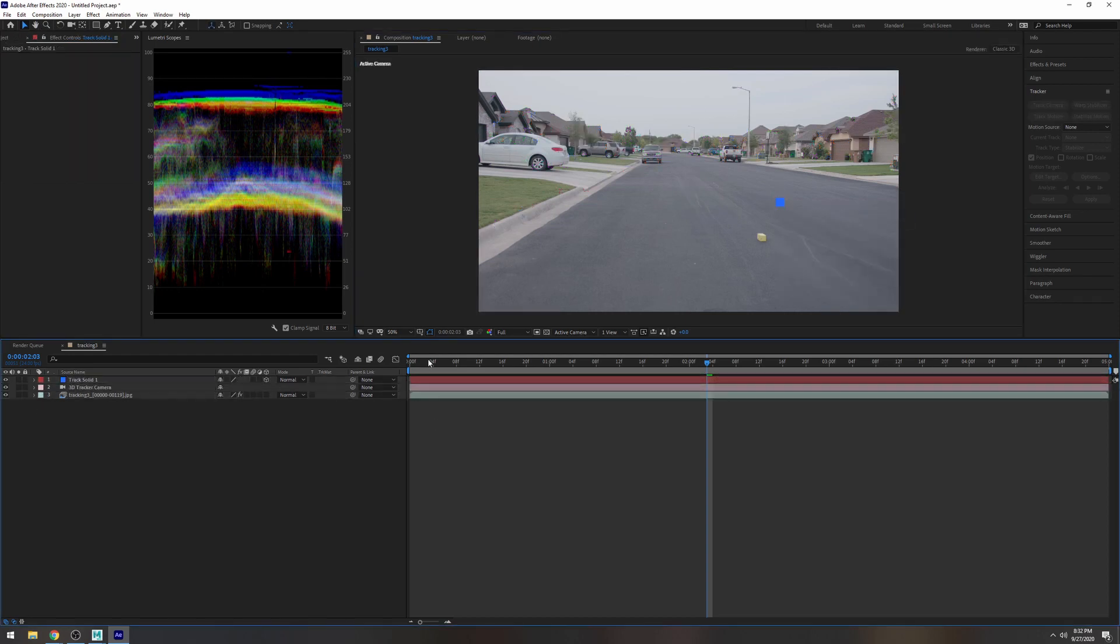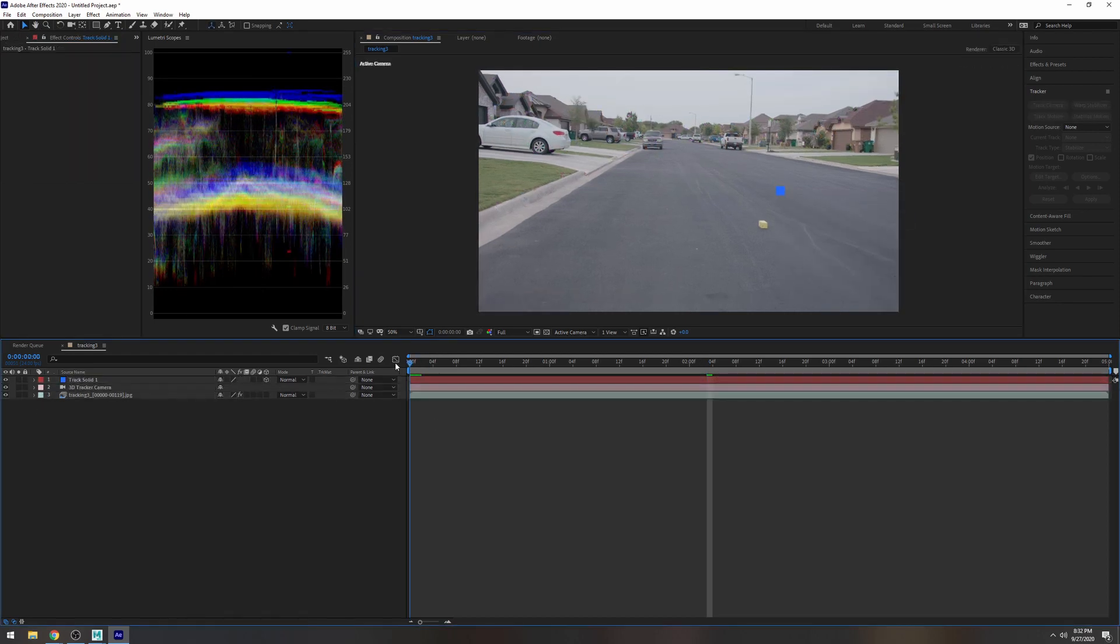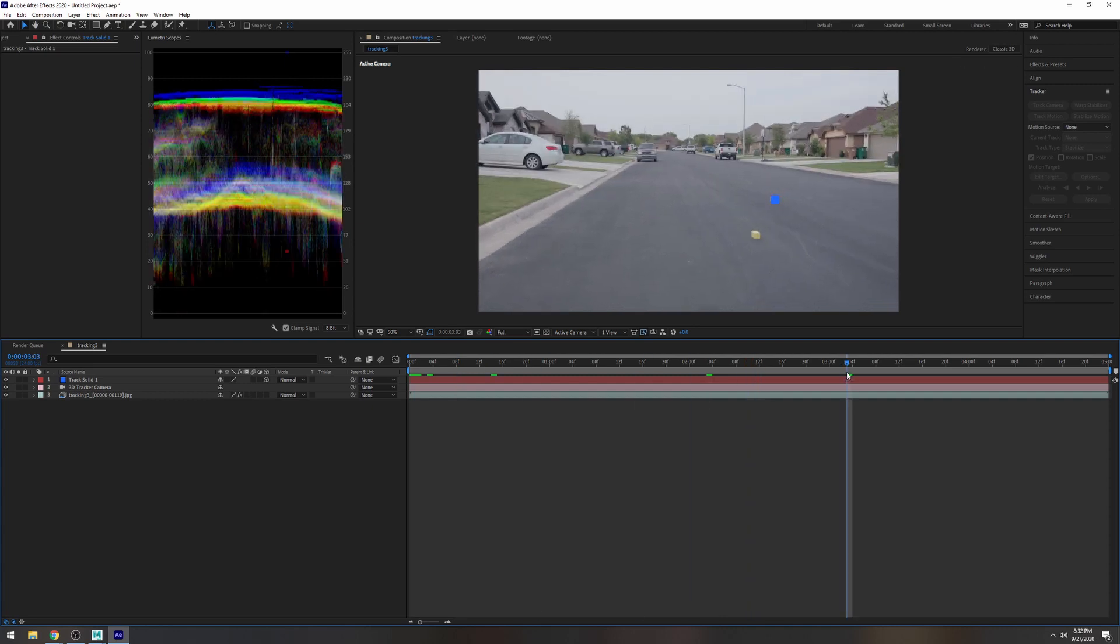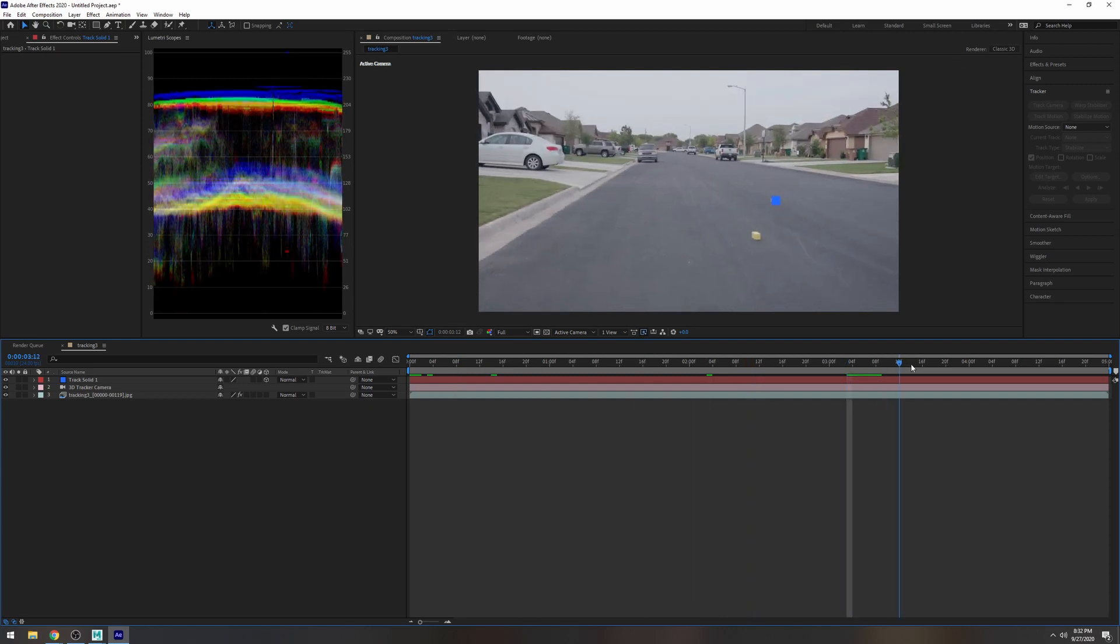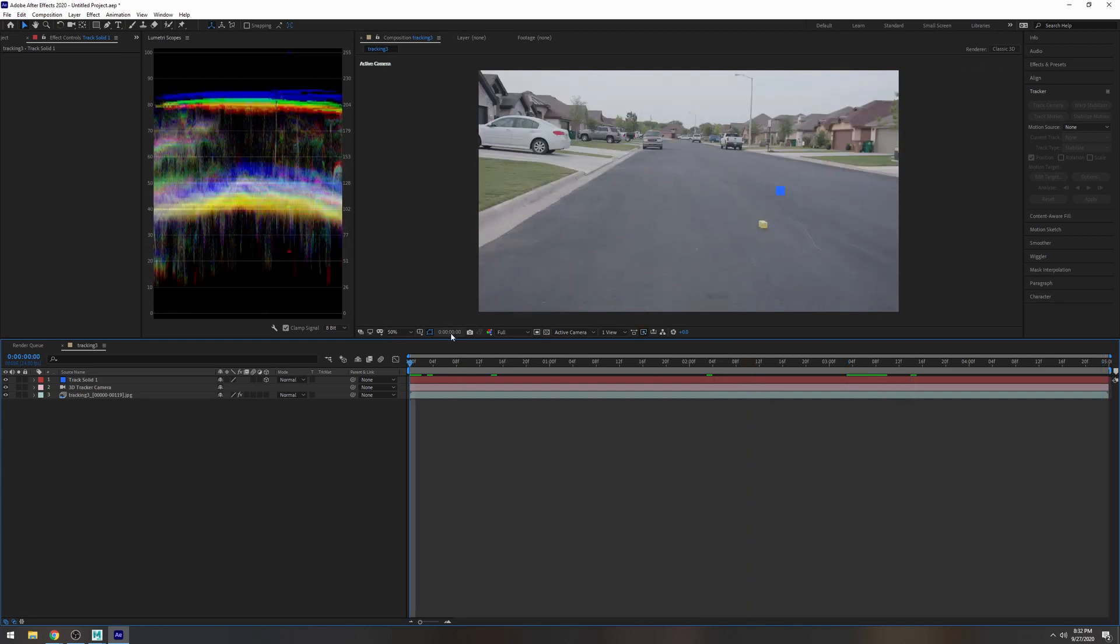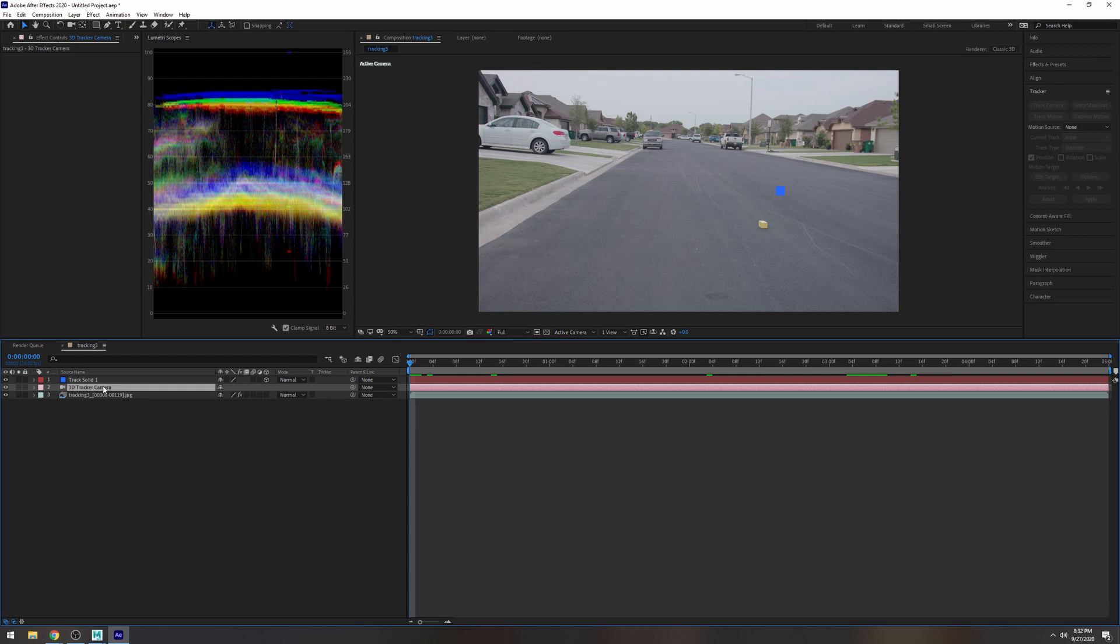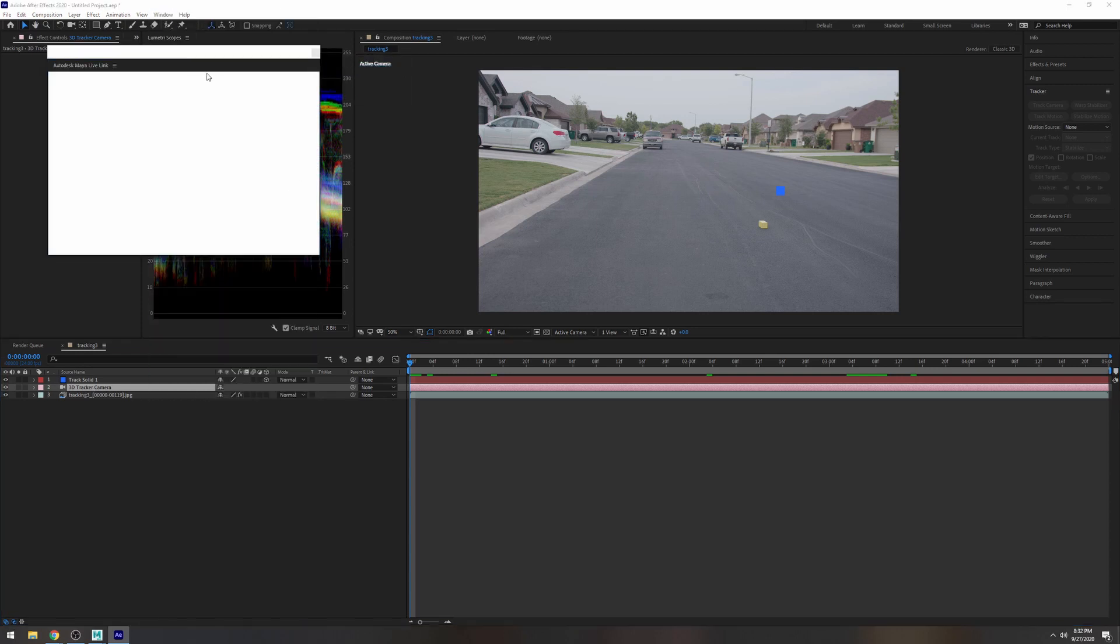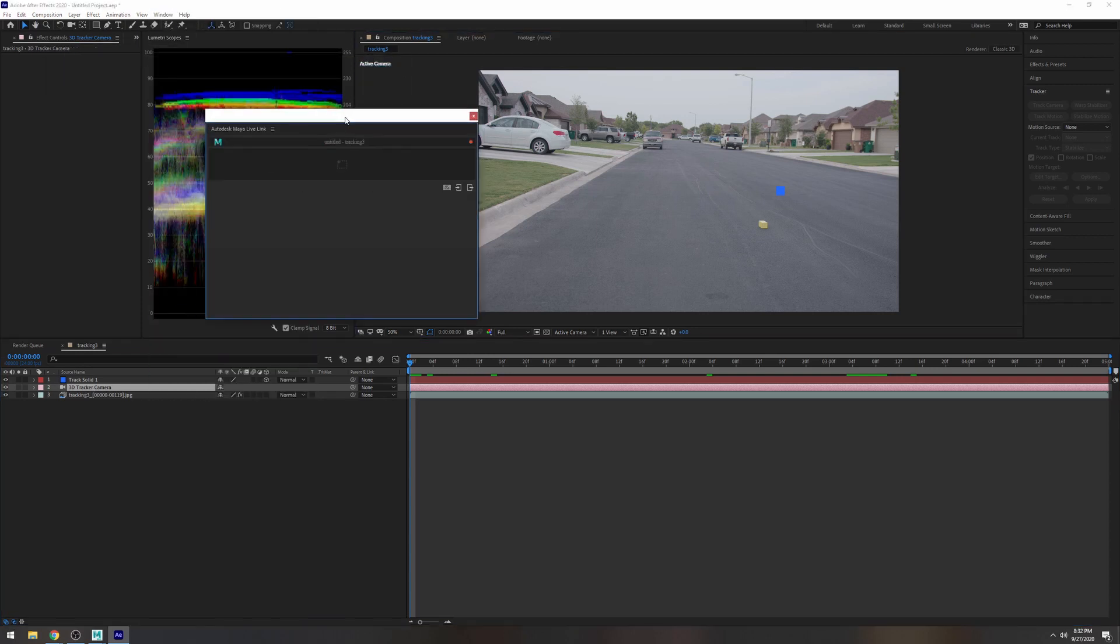Right so we have that. Let's go back and you can see it's tracked even though it doesn't look like it's tracked really well but you know it's just probably just the footage I have but next thing we're going to do is actually click this 3D tracker camera and we're going to go ahead and open the Maya live link.